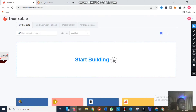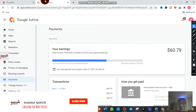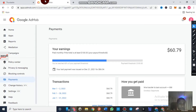Today in this video we are looking at Thunkable and Google AdMob — how you can create an application with Thunkable and integrate AdMob. On the other tab you can see I have my Google AdMob open and I have earnings of $60.79 USD ready for withdrawal. I have received messages from people telling me that Google AdSense is a scam and that Google blocks them whenever they try to withdraw their money.